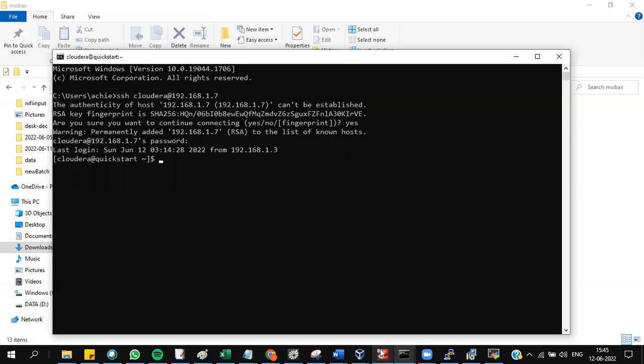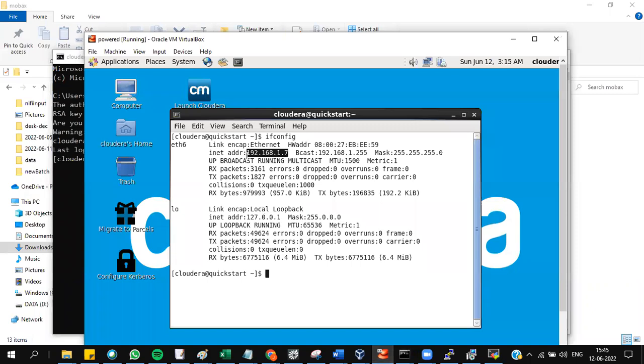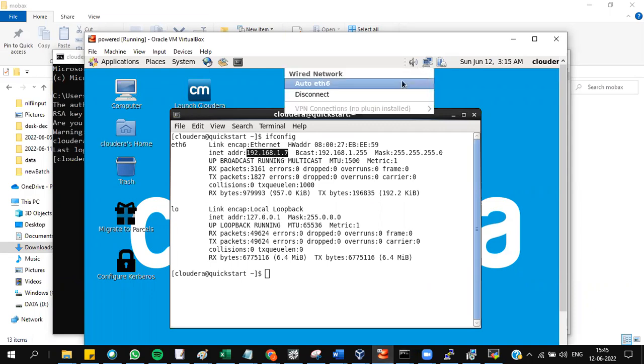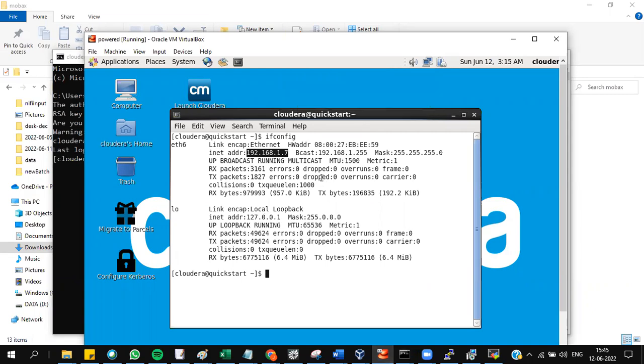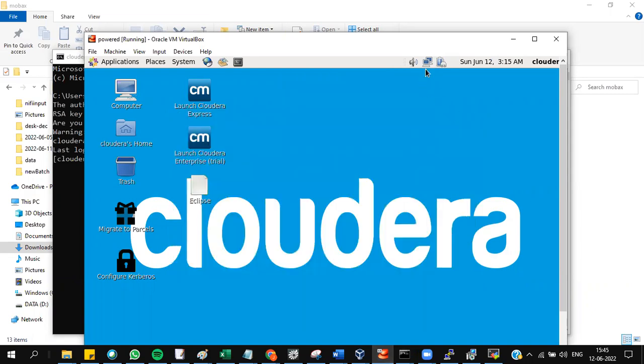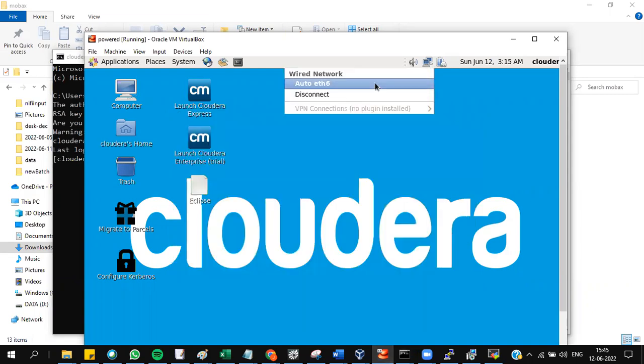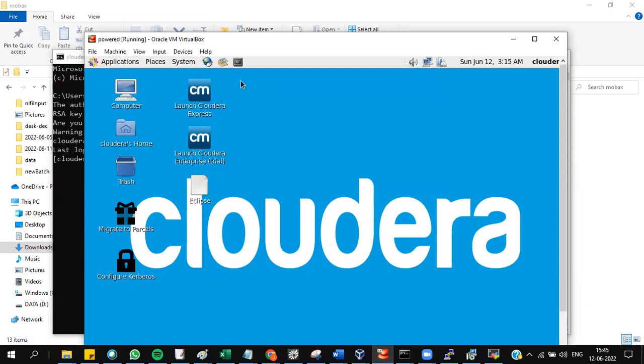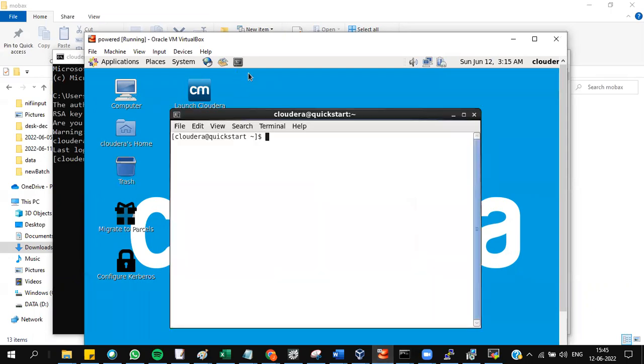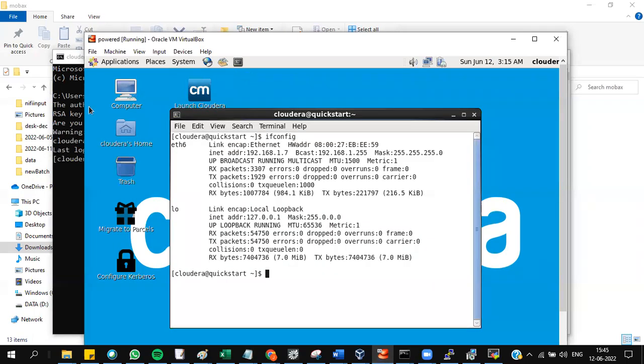If the IP is not getting visible, like 192.168 is not getting visible, go to the double computer button. Check if you've got auto eth5 or auto eth4. Connect it and close the terminal. Connect it, close this, and try ifconfig again.